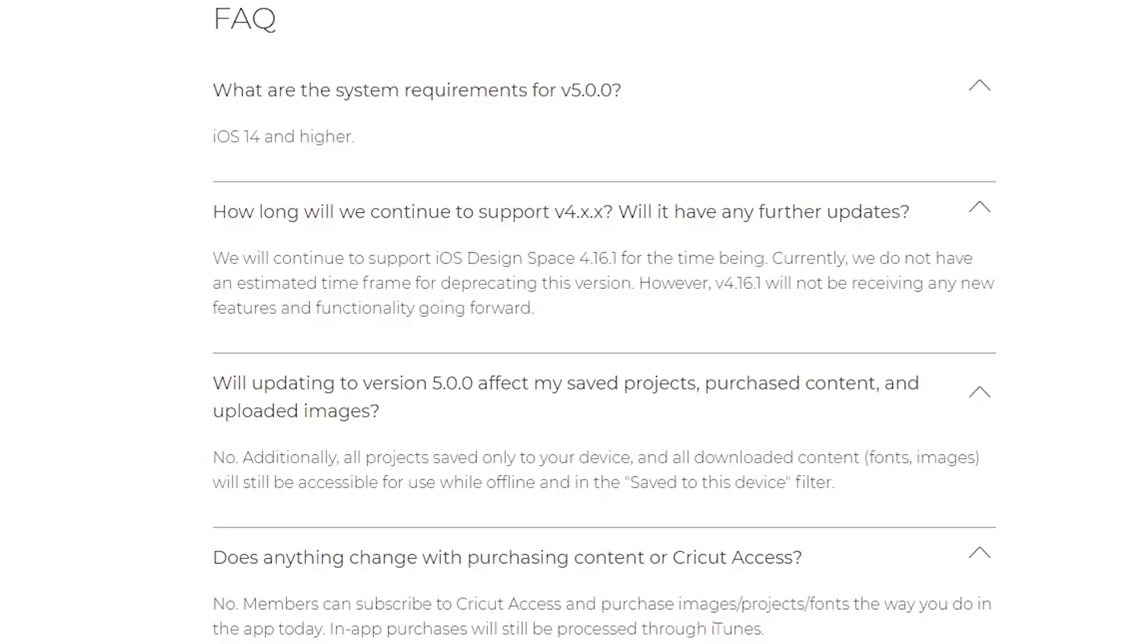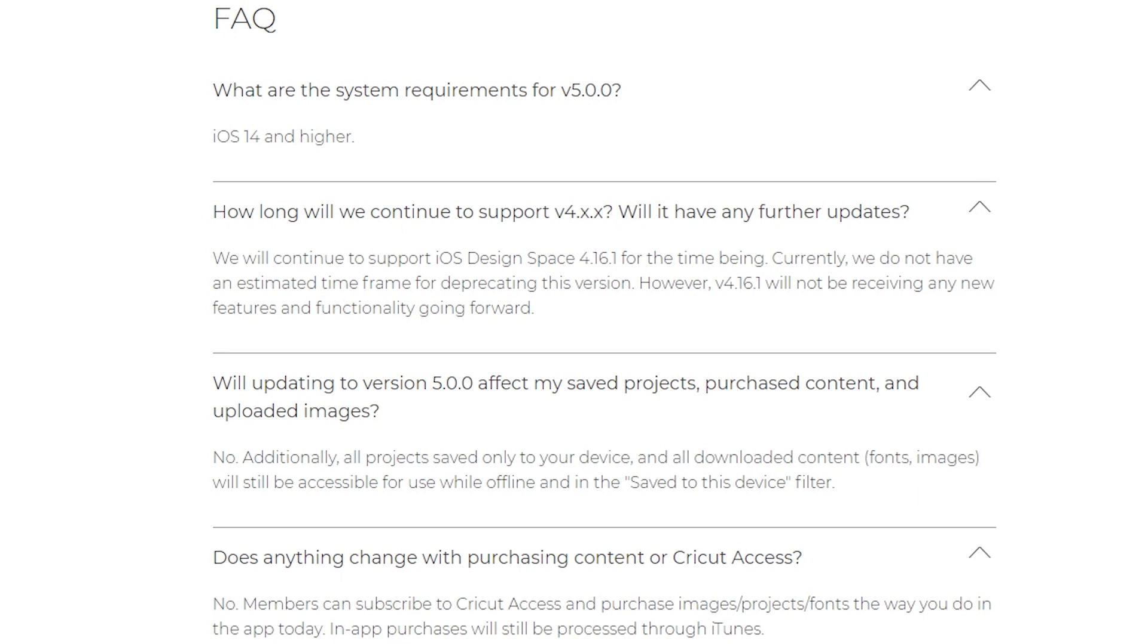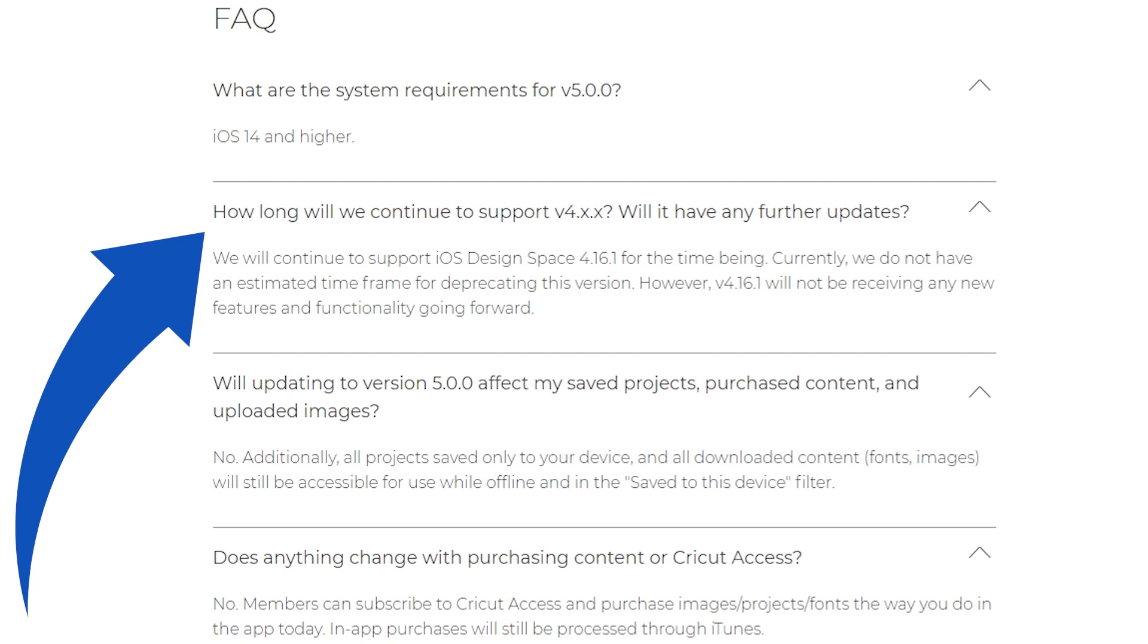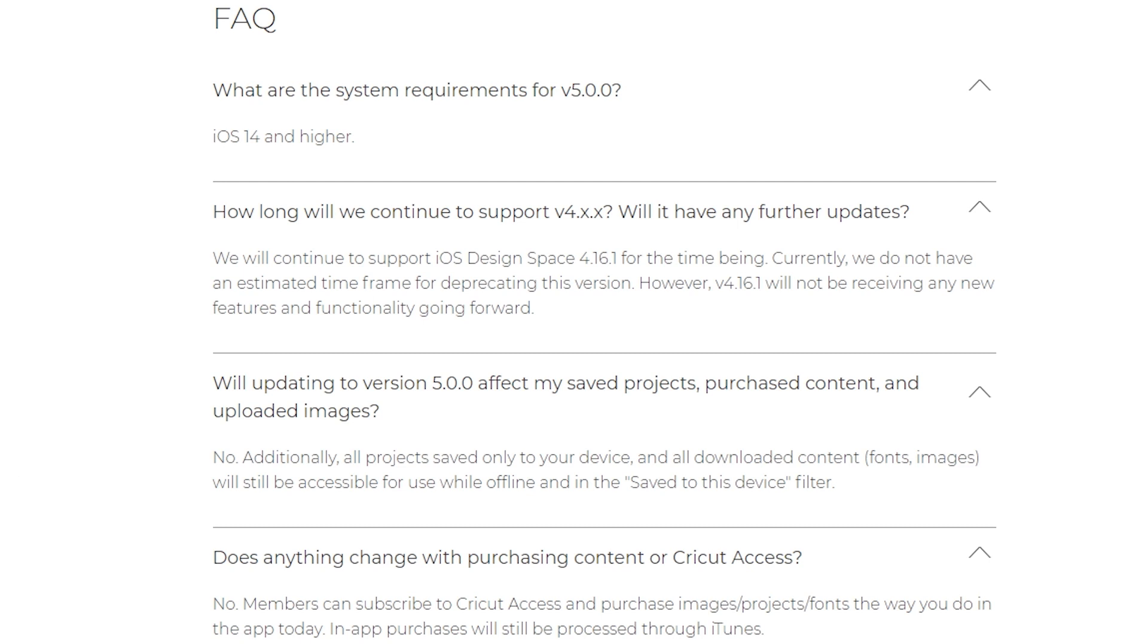Let's go through the frequently asked questions on the release notes. In order to get version 5.00 you do need iOS 14 and higher. Version 4.16.1 will continue to be supported for now. They don't have an estimated time frame to stop supporting it. It will not be receiving new features or new functionality.